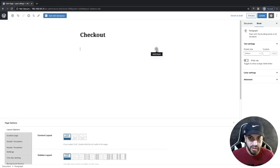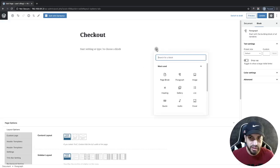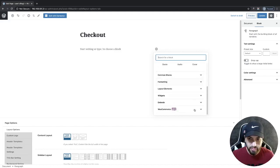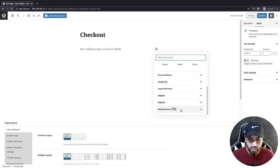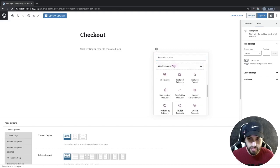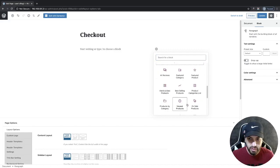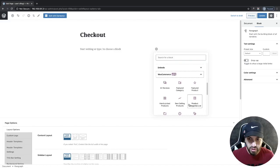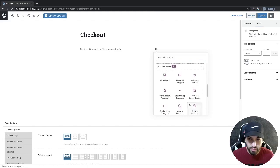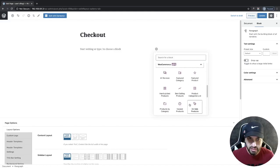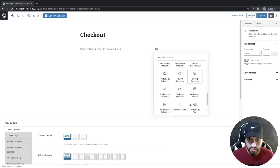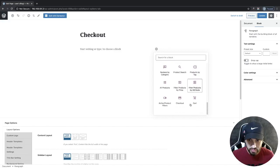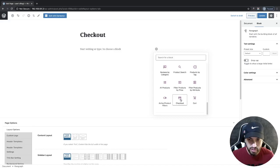Now we need to add a new block. Click on this plus icon, scroll down, and you're going to see a section that says WooCommerce. Click on WooCommerce. Now we need to find a block that says Checkout. It's this one right here, so go ahead and click on this Checkout block.